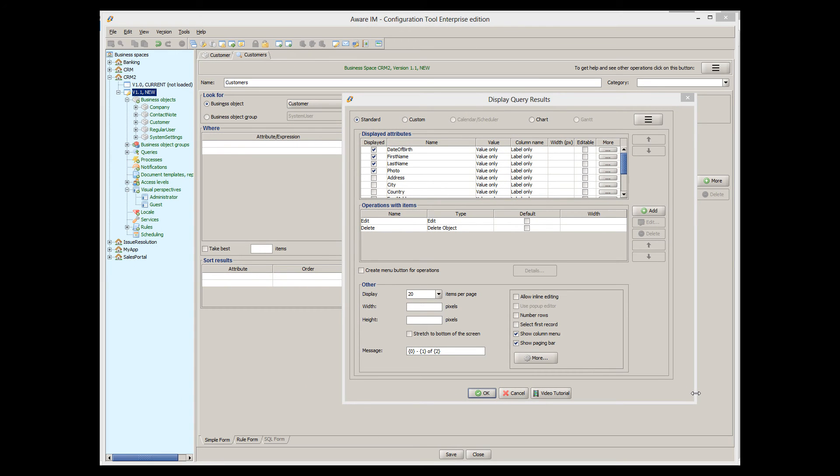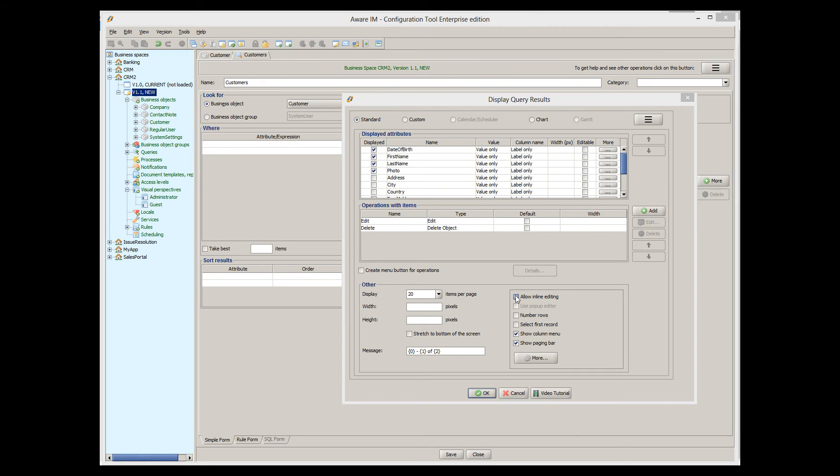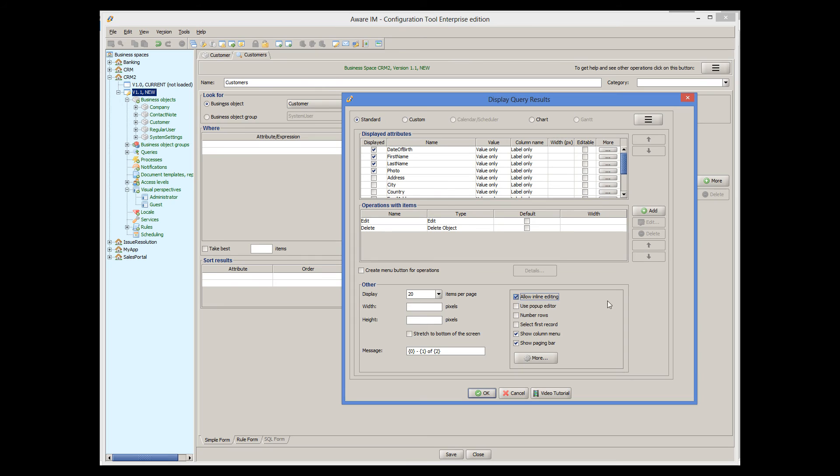Another interesting option in the display properties of the query is inline editing. If we turn it on, the user will be able to modify the values returned by the query in place. Let's do it and allow all columns that we show except photo to be editable.